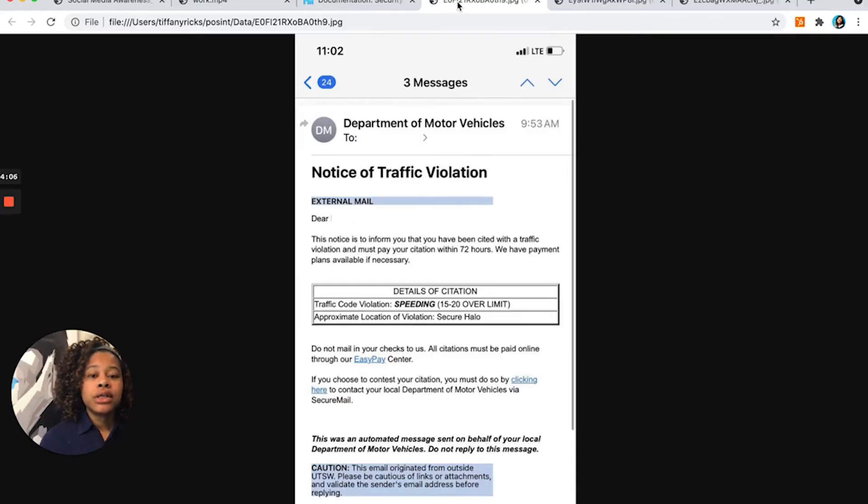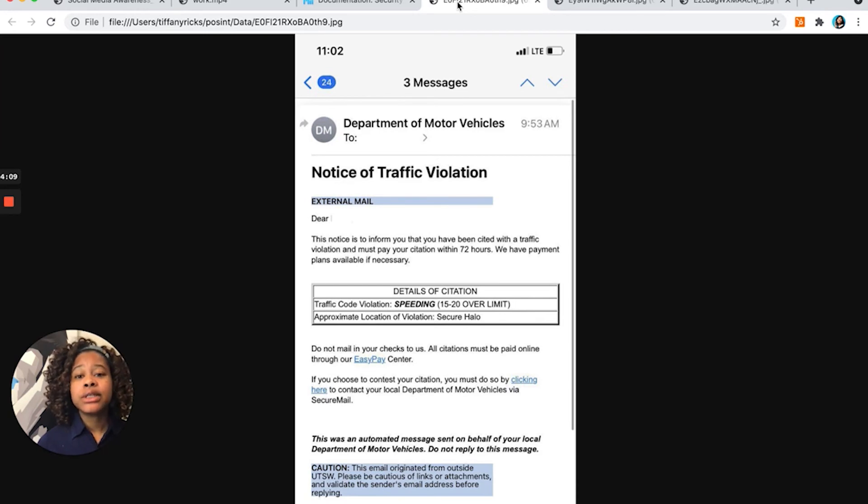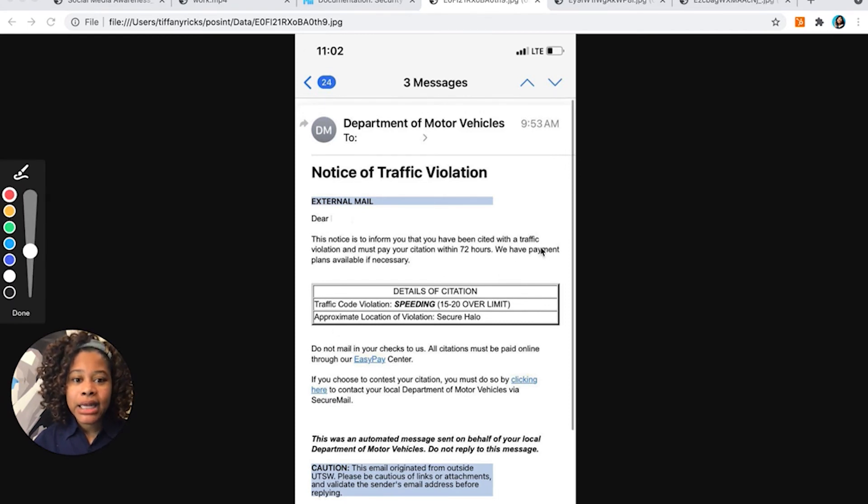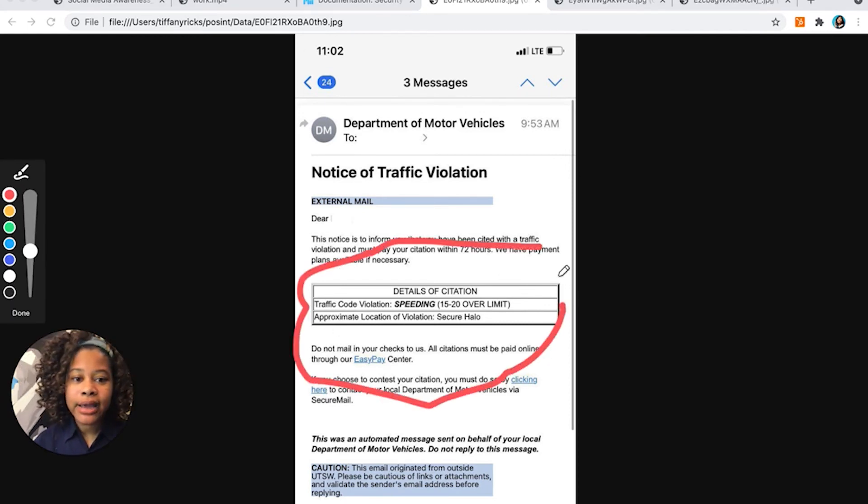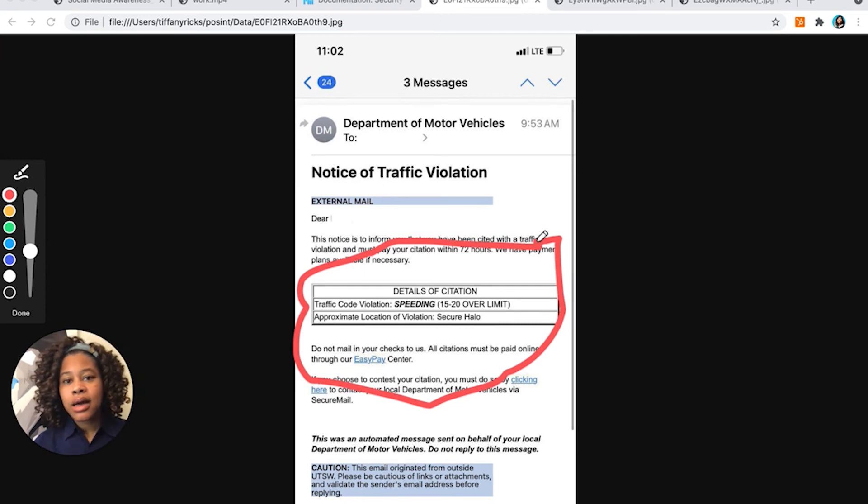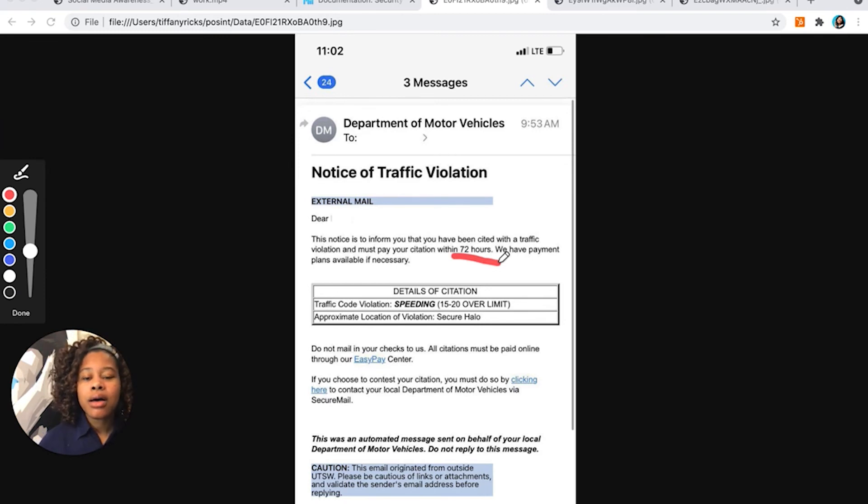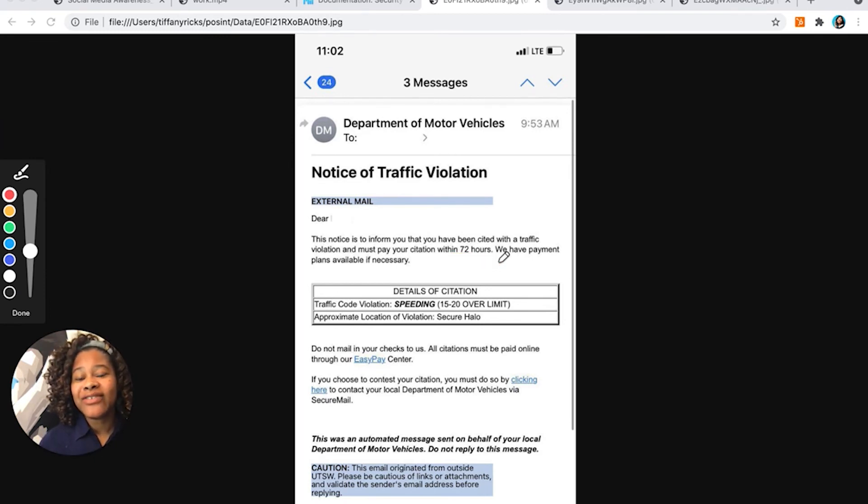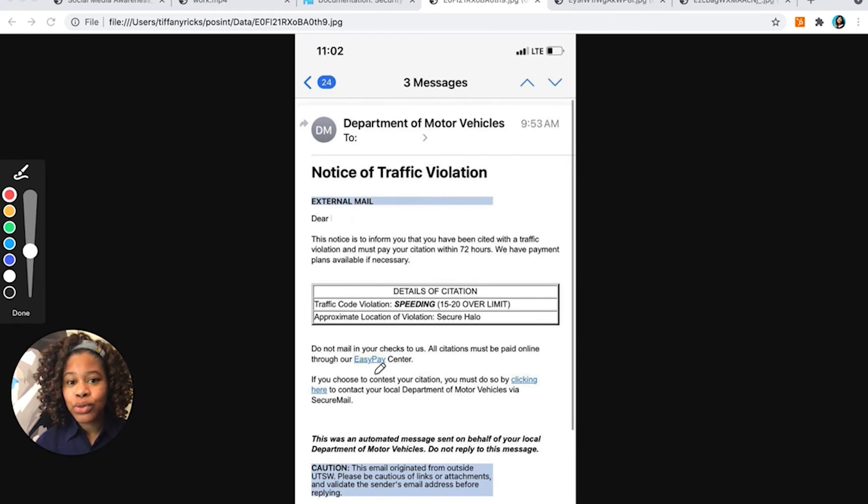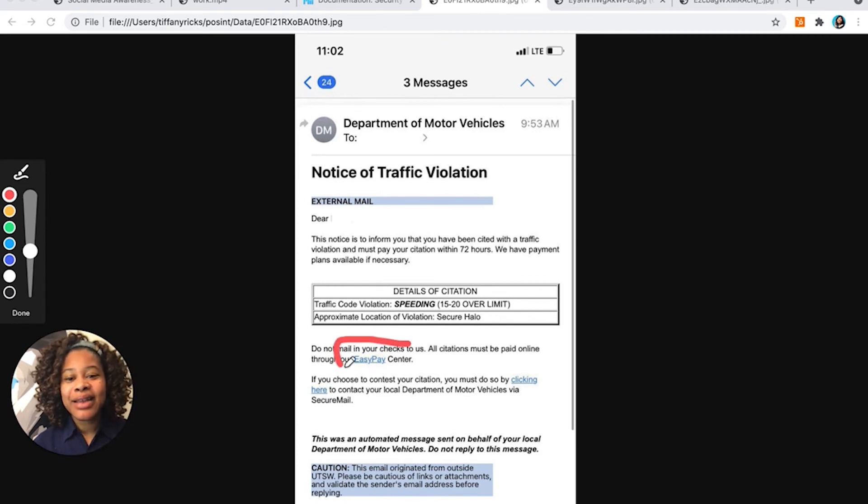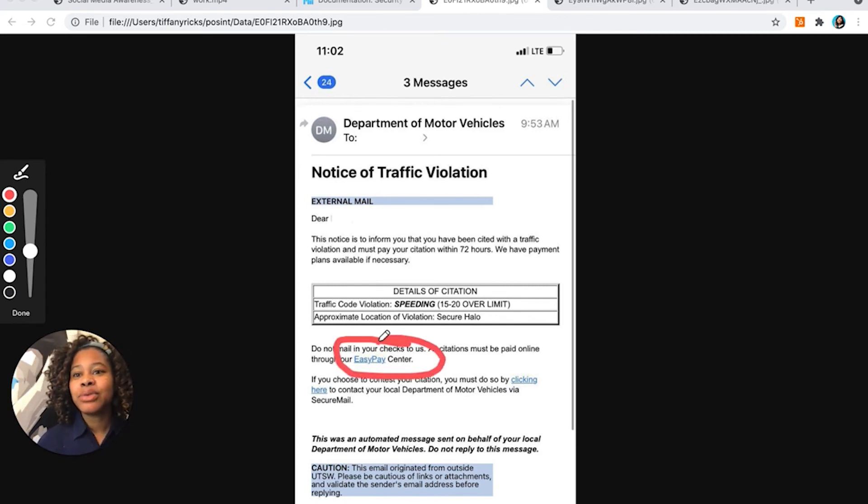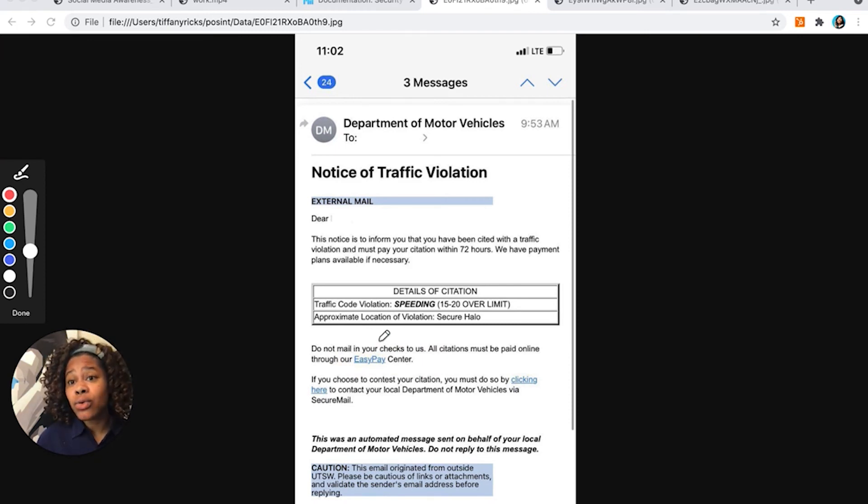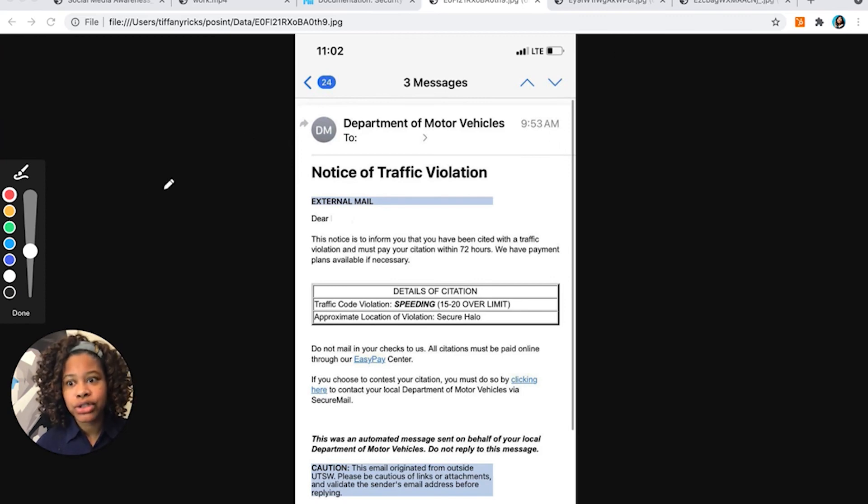This week we've seen bad actors continuing to impersonate the DMV, but they've taken it a step further. They are adding urgency. It wouldn't be a phishing attack if there wasn't the urgency. And so they've added this 72 hour clause that we have a citation. You've been speeding. And if you don't give us a payment, you are going to go to jail and they want the user to click on this, put in their credit card information and the credit card information will be stolen and used for bigger purchases.